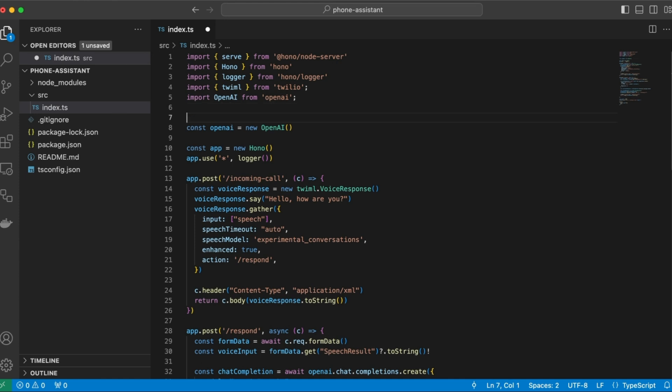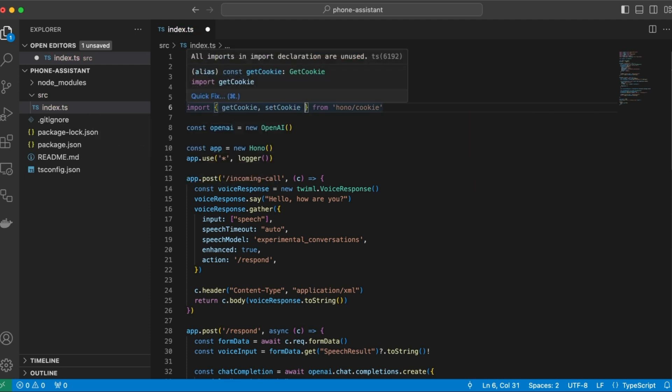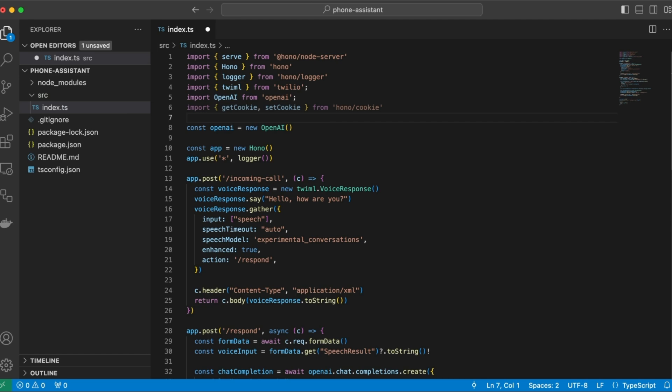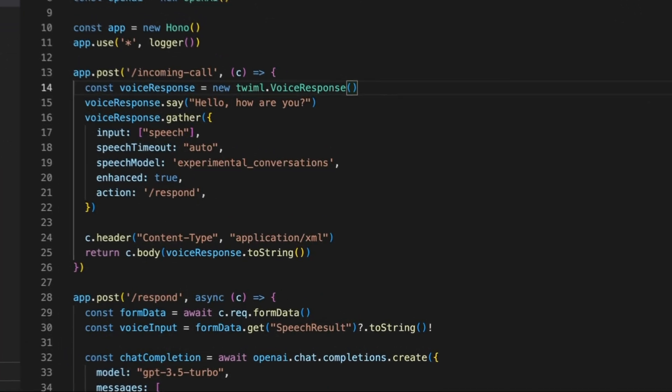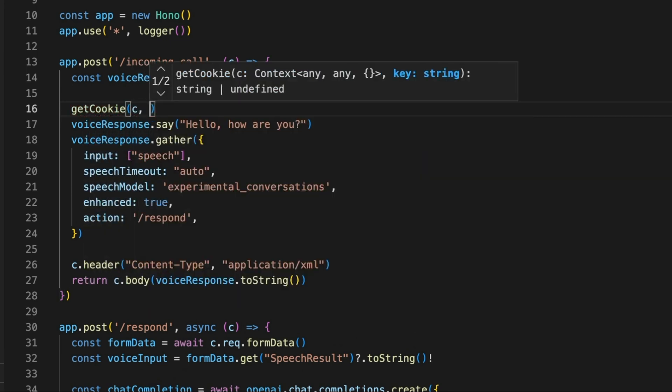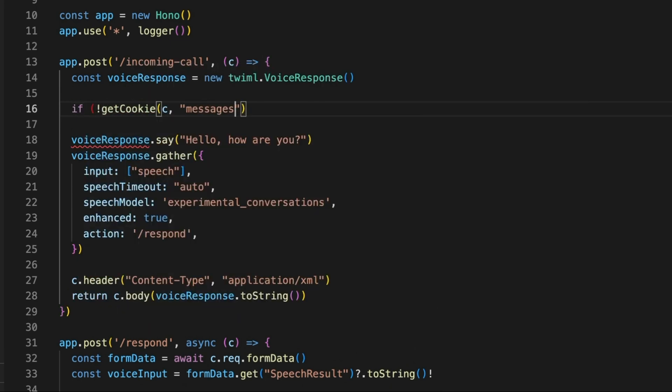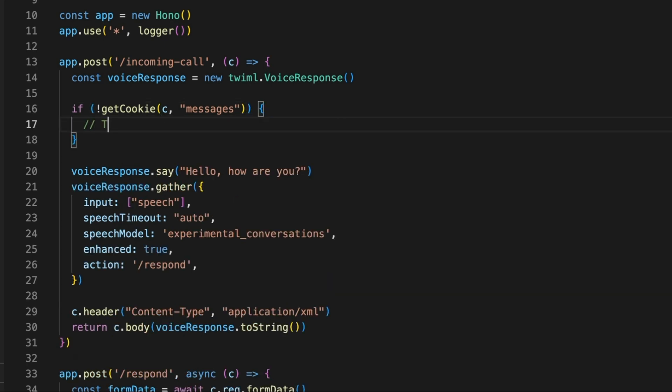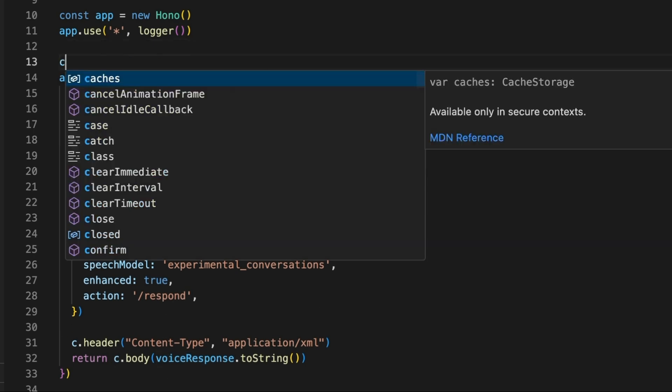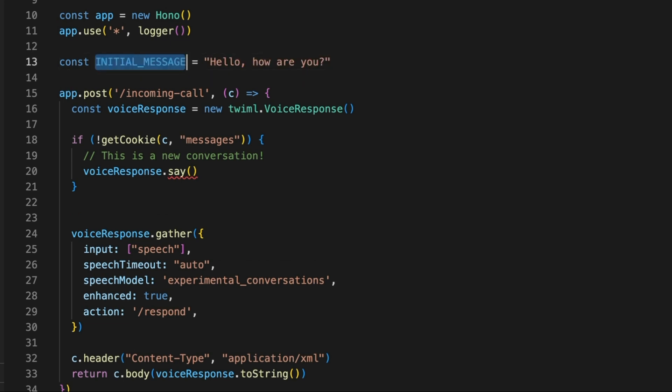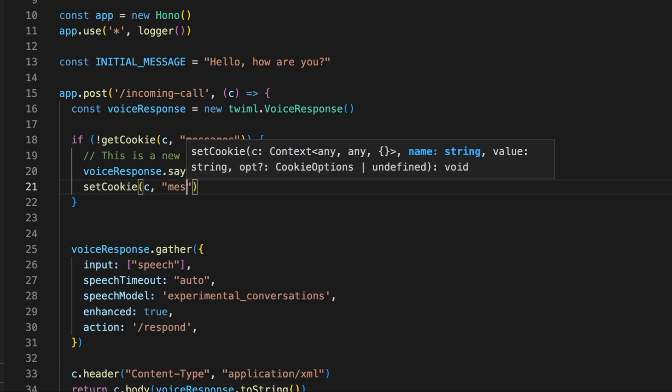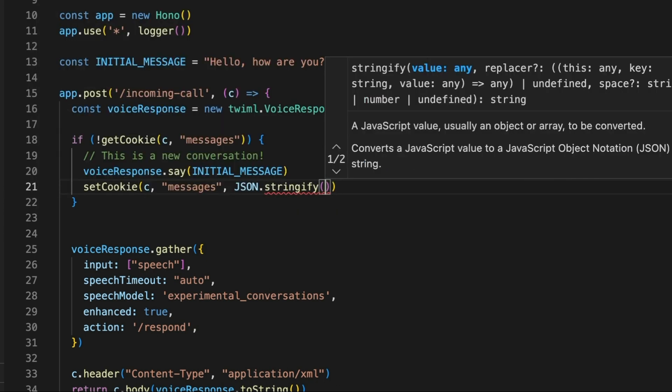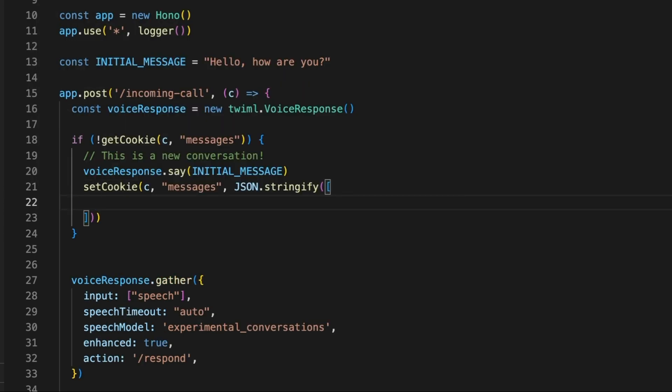So for that, we'll need some helpers from Hono. So there's a special library called Hono slash cookie. And it has two methods, get cookie and set cookie, which we are going to use in order to maintain a state. So let's start from the incoming call. So we can have a cookie called messages. And if this cookie doesn't exist, it means that this is a new conversation. So right here, we can set the initial message. Actually, let's store that in a variable. So we can set the initial message. And then we can store the initial state. So let's use the set cookie API, looks very similar. And we can store a JSON here.